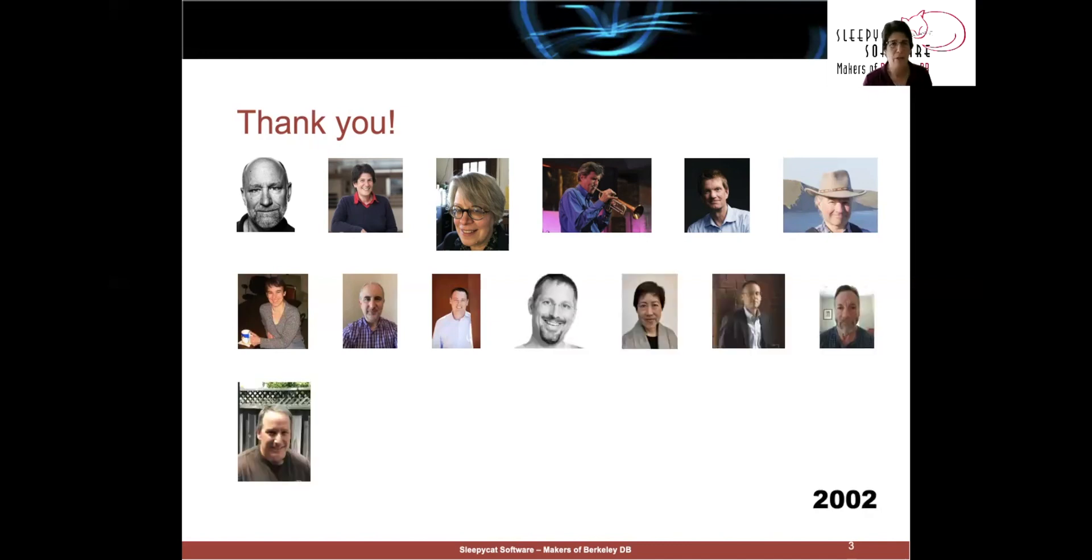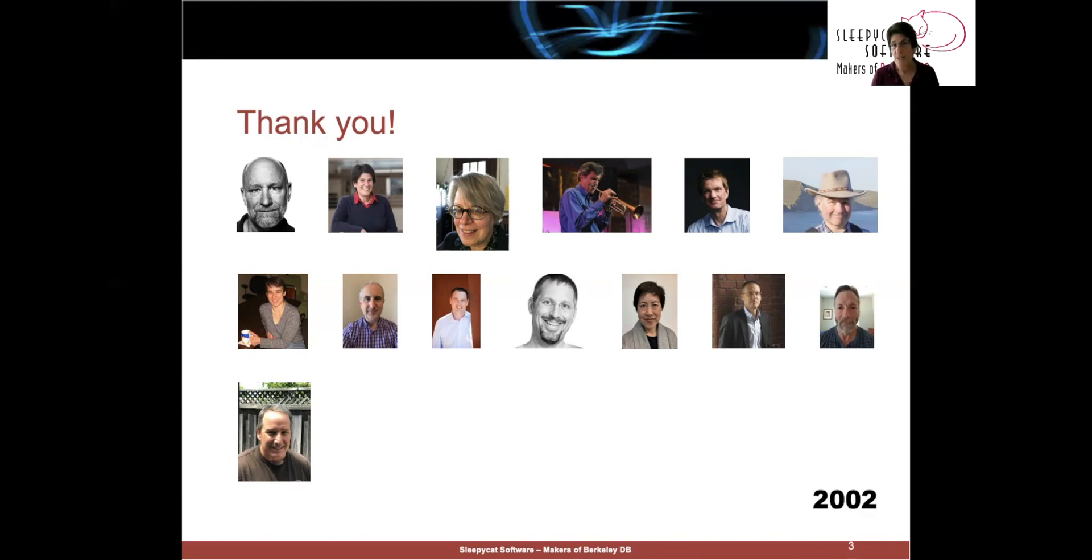2002 was a big year for us. We hired Greg Burd into core engineering. Linda Lee and Charlie Lamb joined us to develop our Java product. David Segleau was our first VP engineering, real engineering manager. And Steve Surett was our first professional documentation writer.